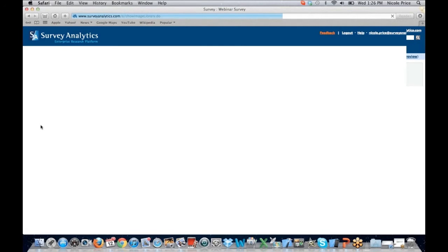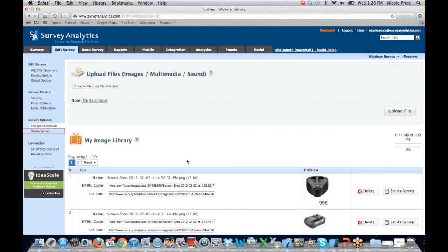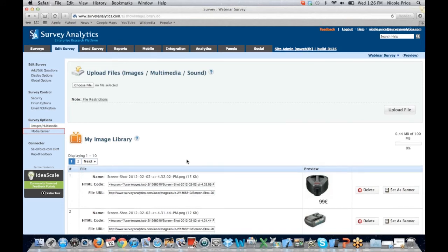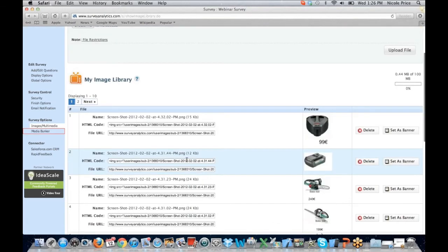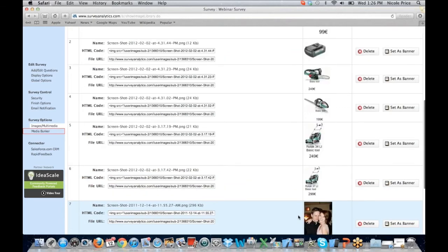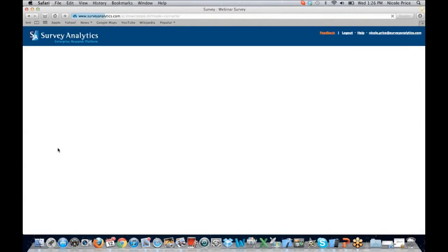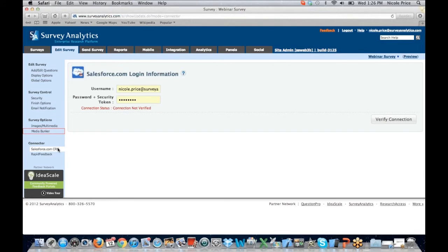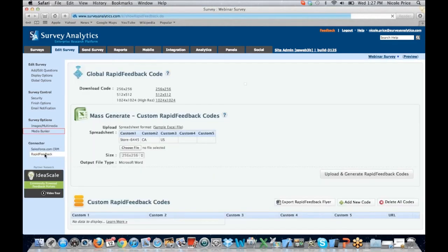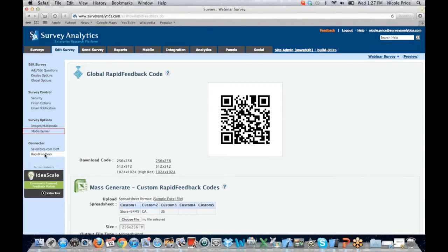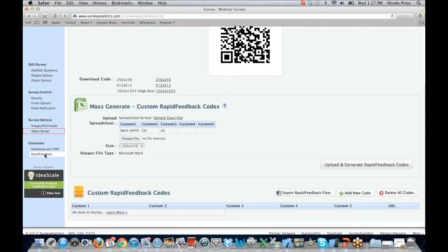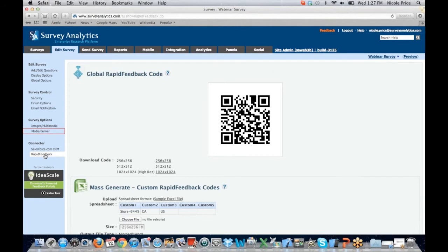Under survey options, you're going to see your images and multimedia. You can save your images here in Survey Analytics and use them, or upload them from an external file. As you can see, I've put in images of products that I've used in a conjoint survey, and then I can just pull them directly from here. We do offer Salesforce integration — if you're currently a Salesforce client and you want your survey data to be directly connected to your Salesforce account, you can do that here using your username, password, and security token. And last but not least is our rapid feedback option. The global rapid feedback code — basically your QR code — allows you to set up a custom feedback code and export them to use out in the field. That's been really popular with our Survey Pocket application and our Survey Swipe mobile application.